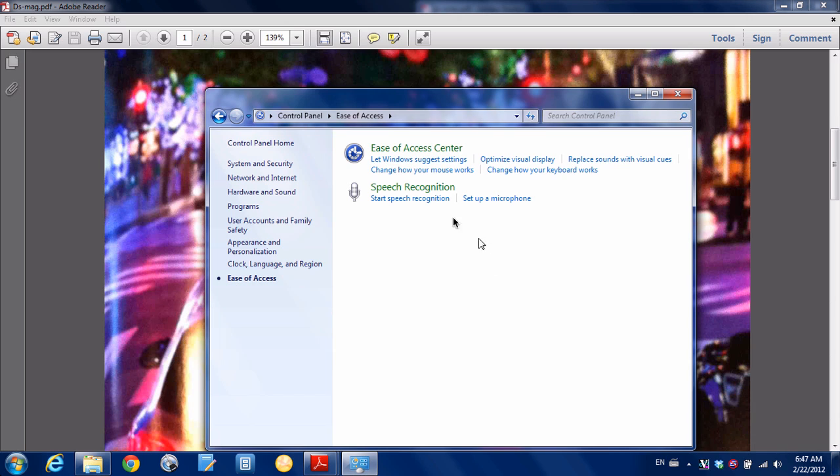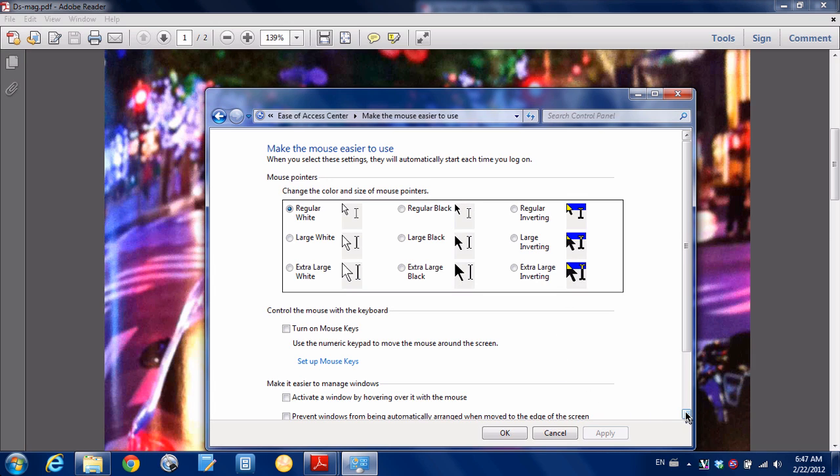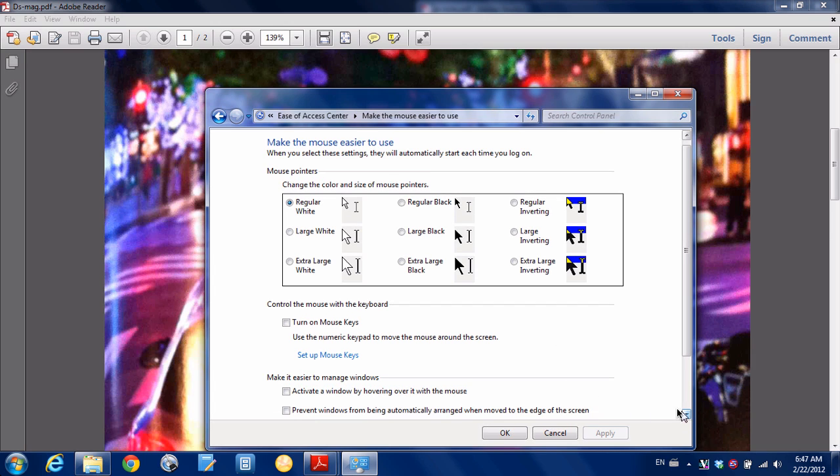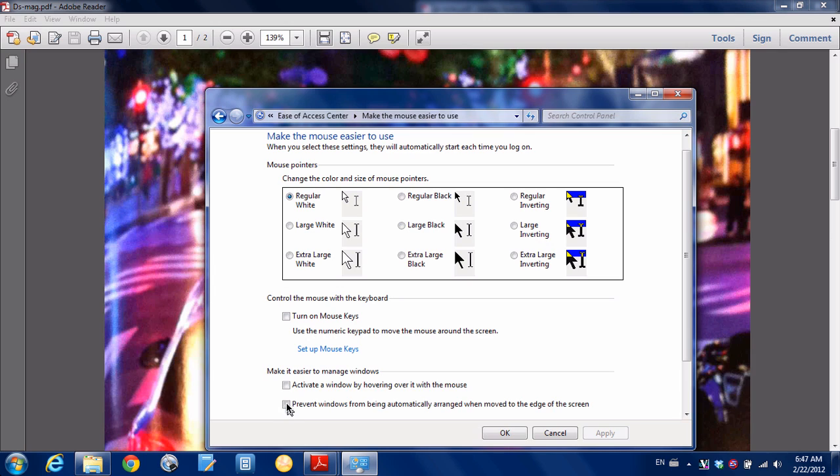Now we're going to go to Change how your mouse works. And we want to scroll all the way down. And you can see this option here, Prevent Windows from being automatically arranged when moved to the edge of the screen. So we're going to check that, hit Apply, hit OK.